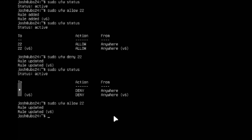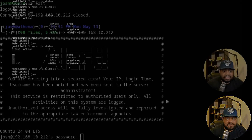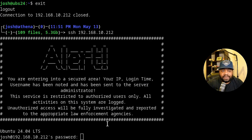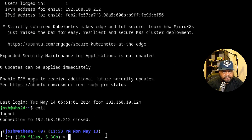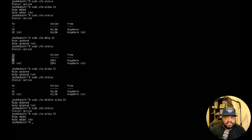Let's re-allow port 22. As soon as I opened that rule back up, the terminal automatically connected, basically saying it found the server and is allowing us to log in. Type the password, log in — good to go. If the server is somewhere remote, like at a family member's house, and you accidentally close port 22, you won't be able to access it unless you're physically there to make changes.